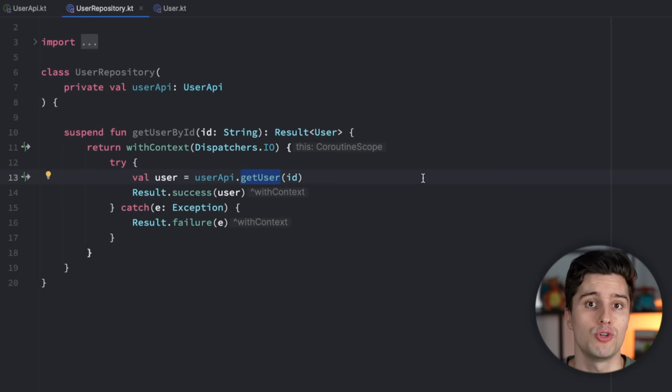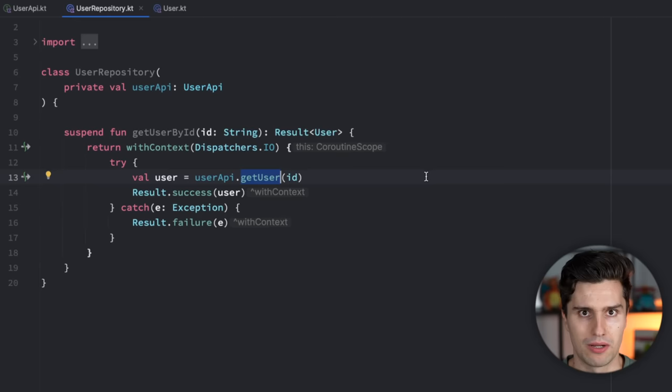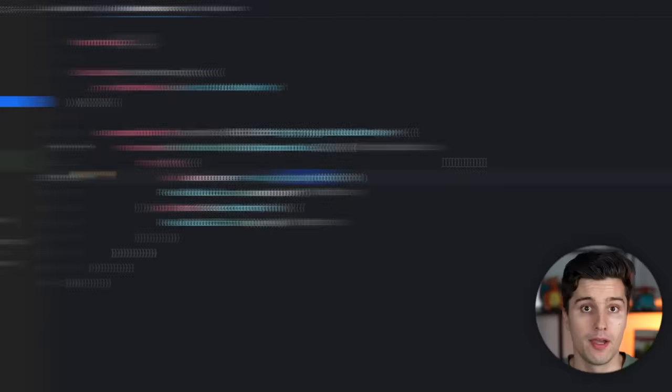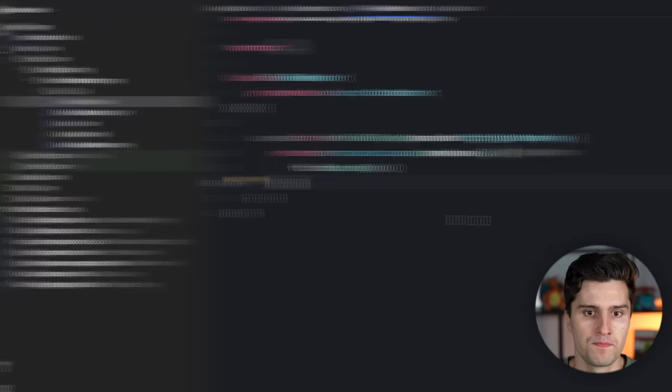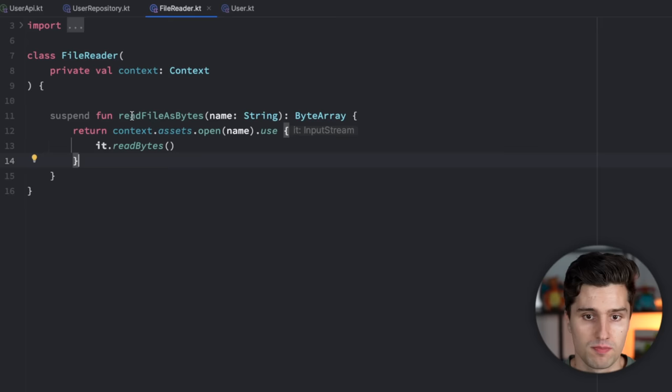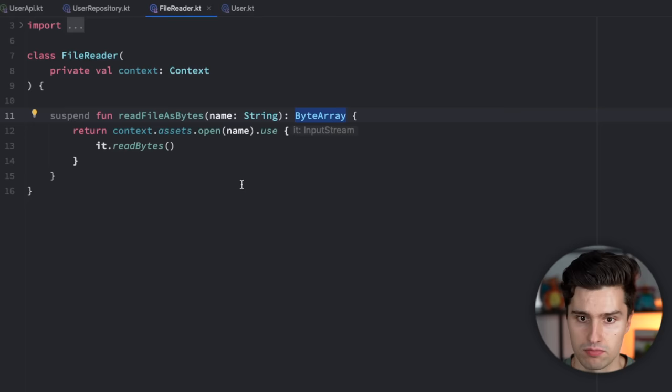So it shouldn't matter if your suspend function makes an API request, a database query, or if there's just a long running and very CPU heavy task. It really shouldn't matter from which thread or from which coroutine dispatcher you call this function. That is what main safety means. But let's bring this into context where we can really all understand what this means and when you need to take a look at main safety. For that I've prepared this file reader class.